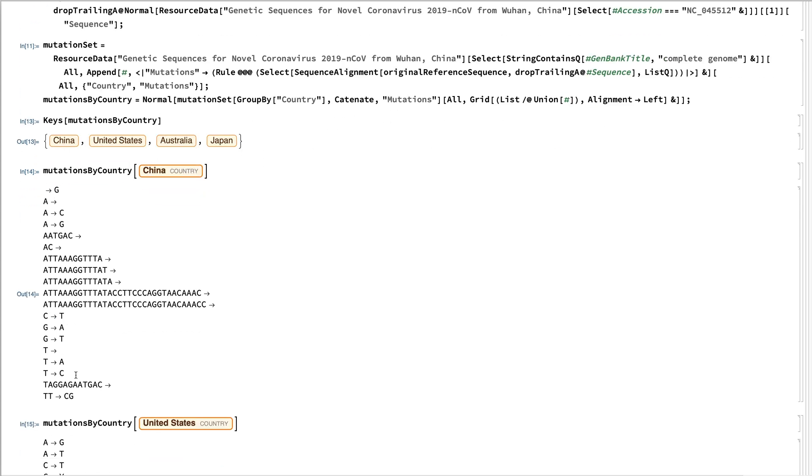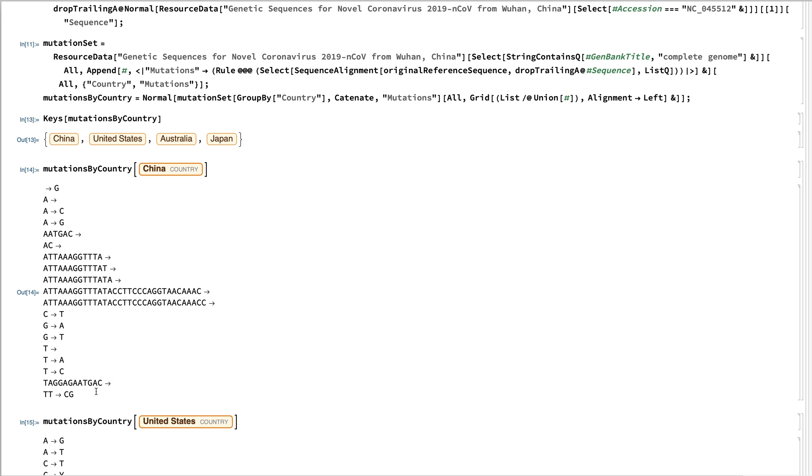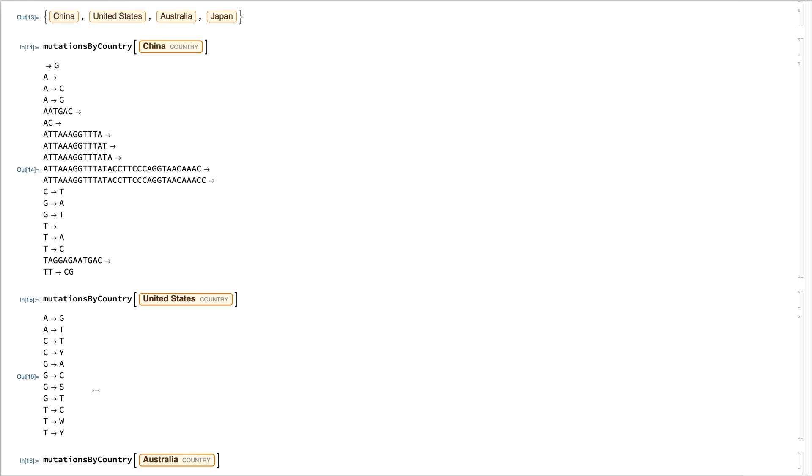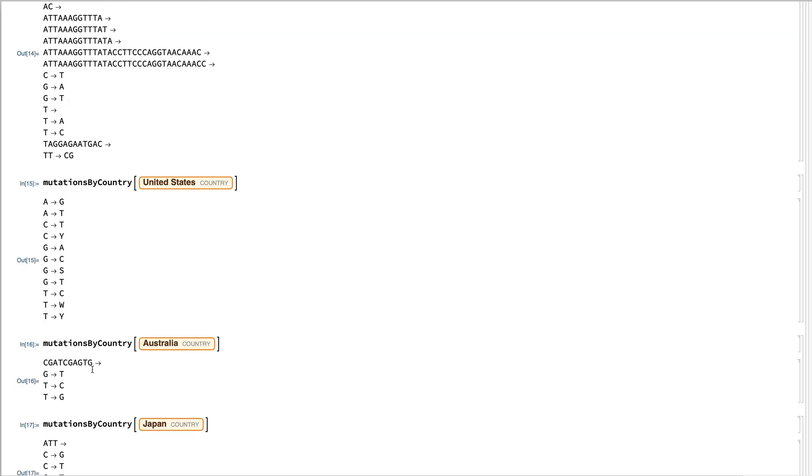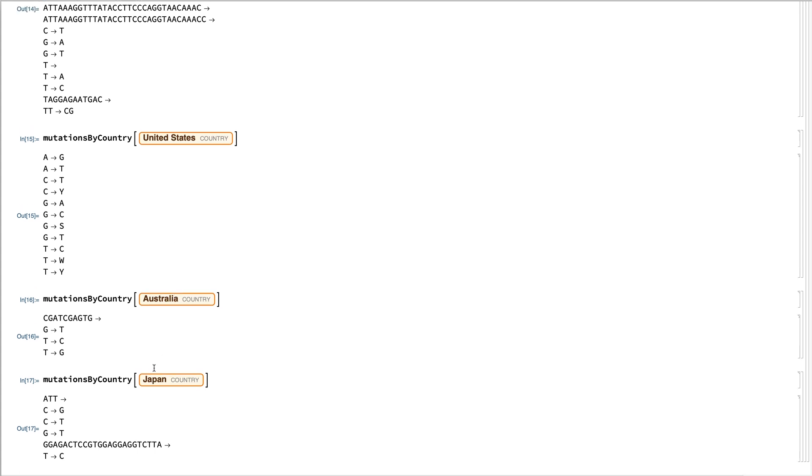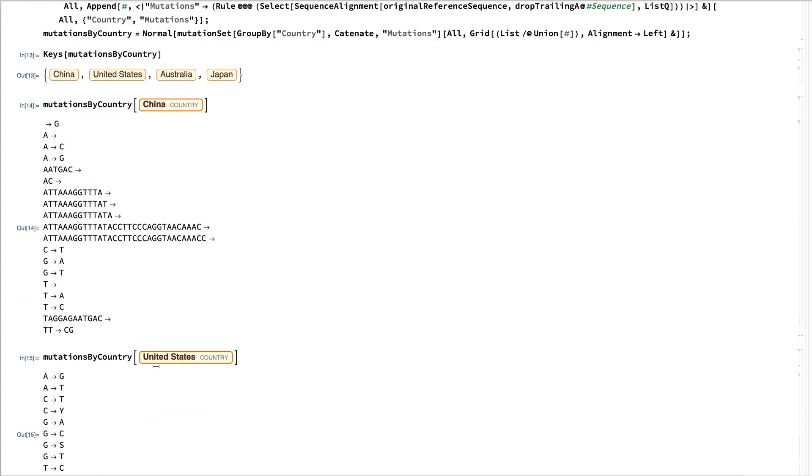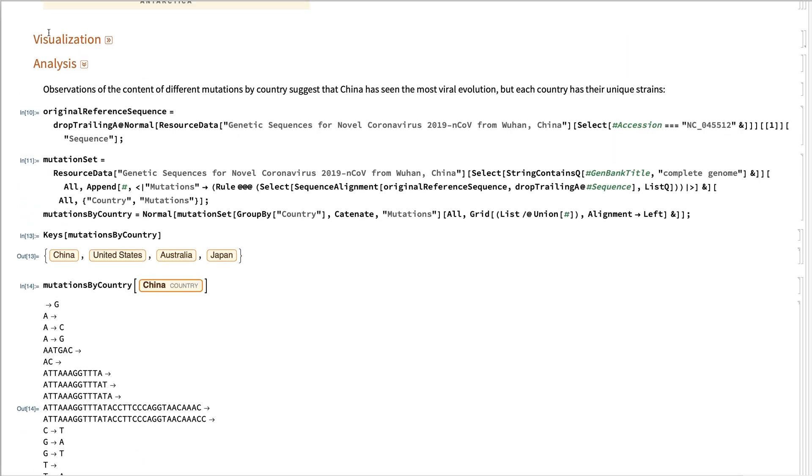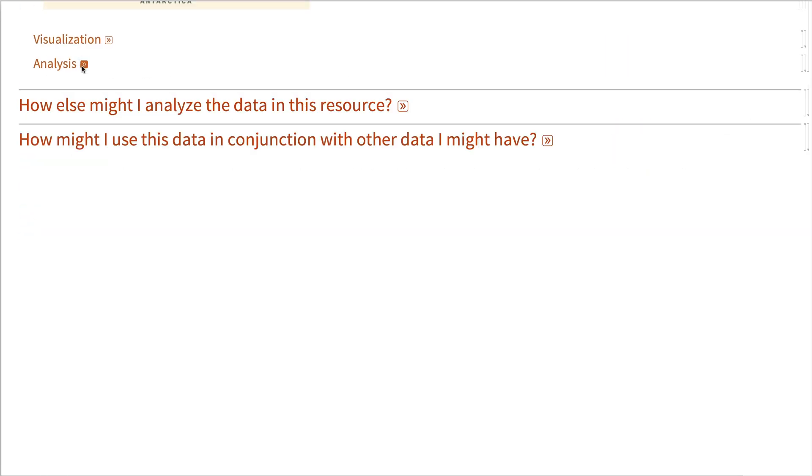So here we see a fair number of mutations for China and a smaller but different mutations for the samples for United States, Australia, and Japan, showing some of the viral development.